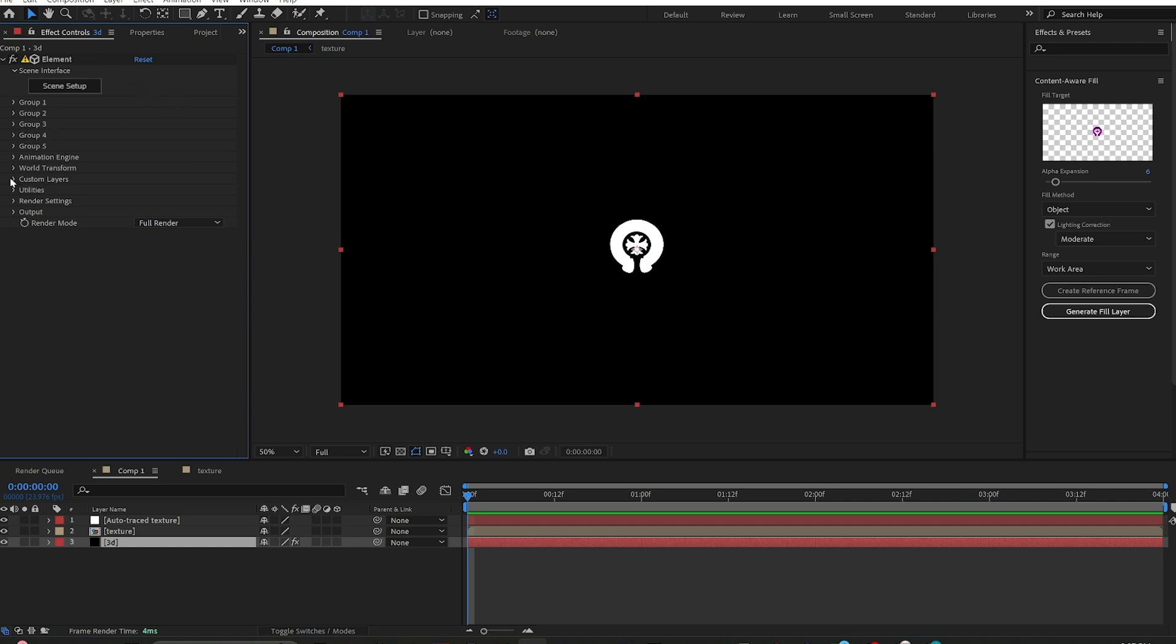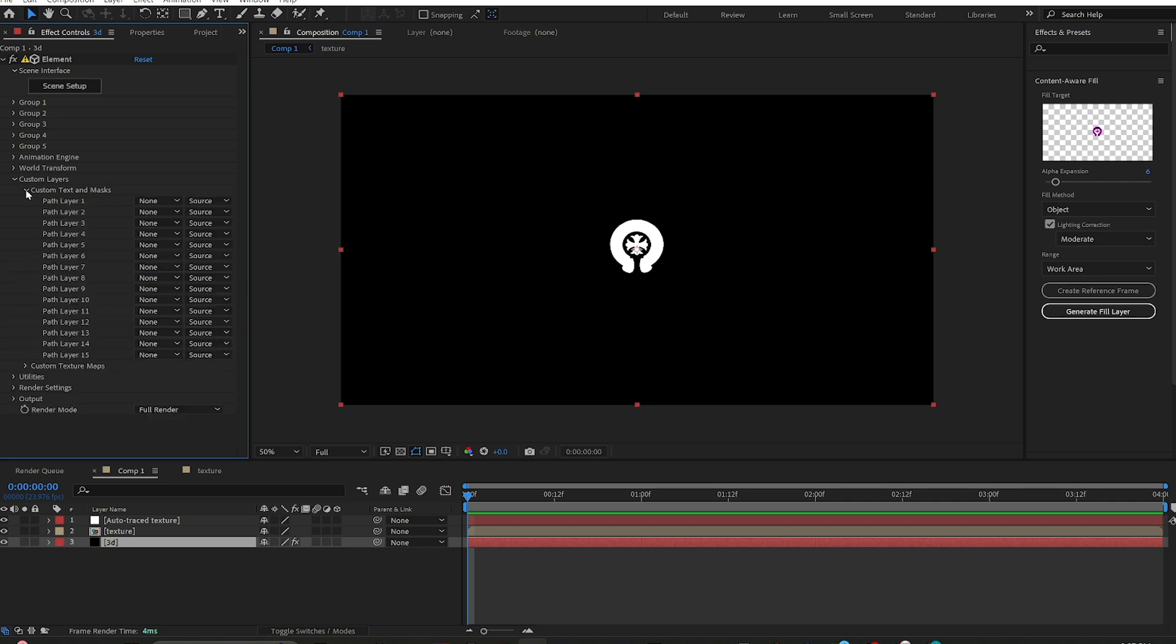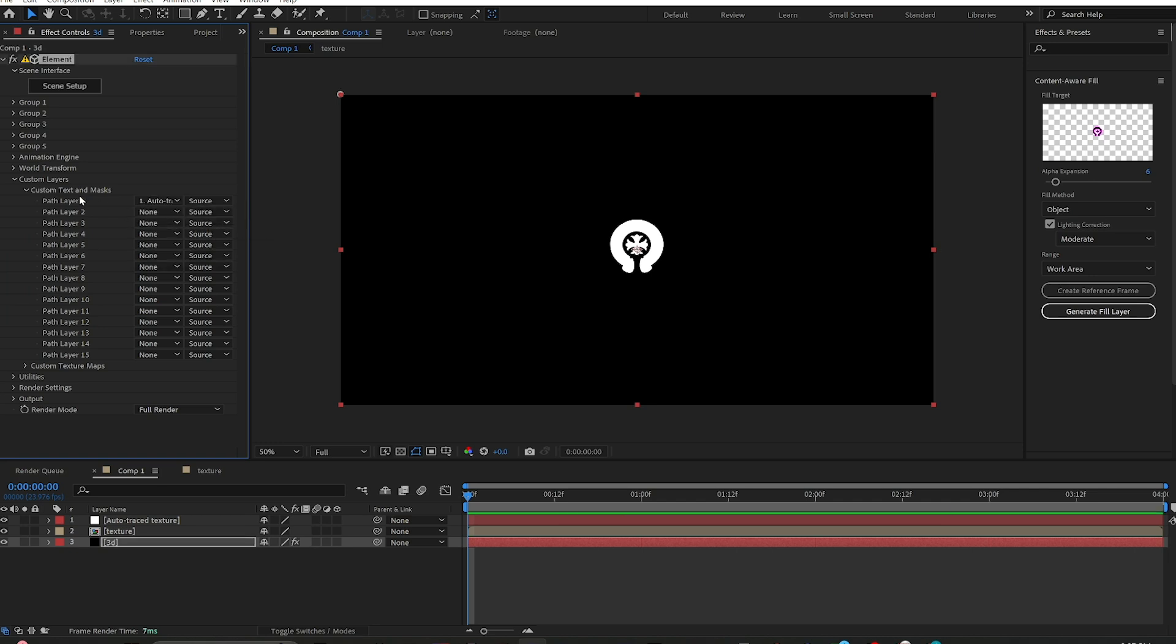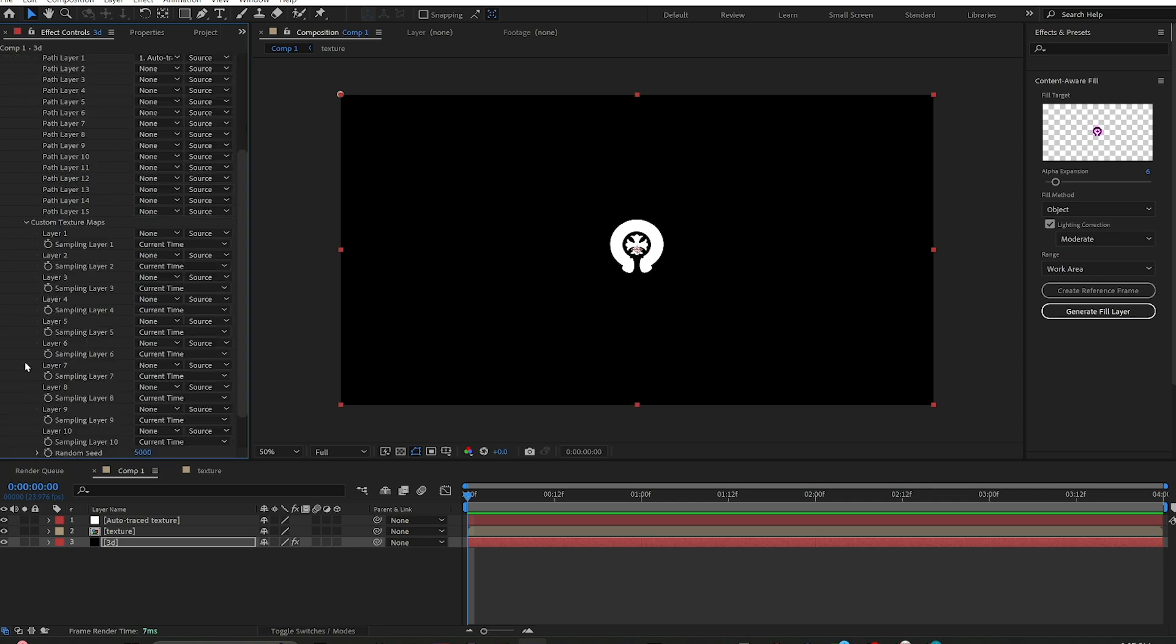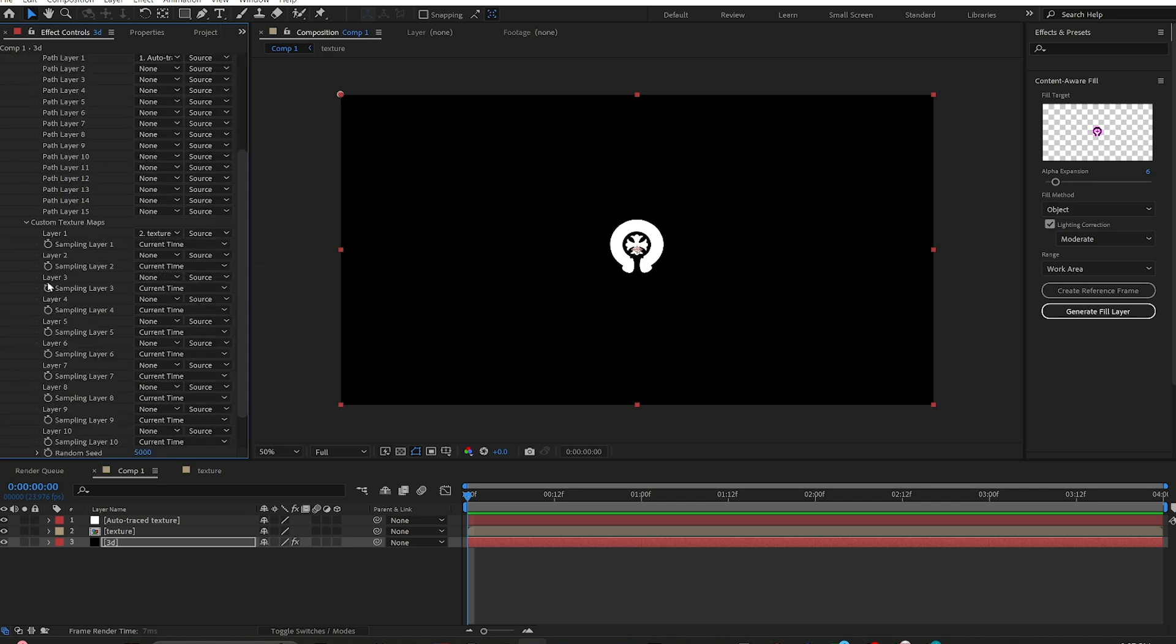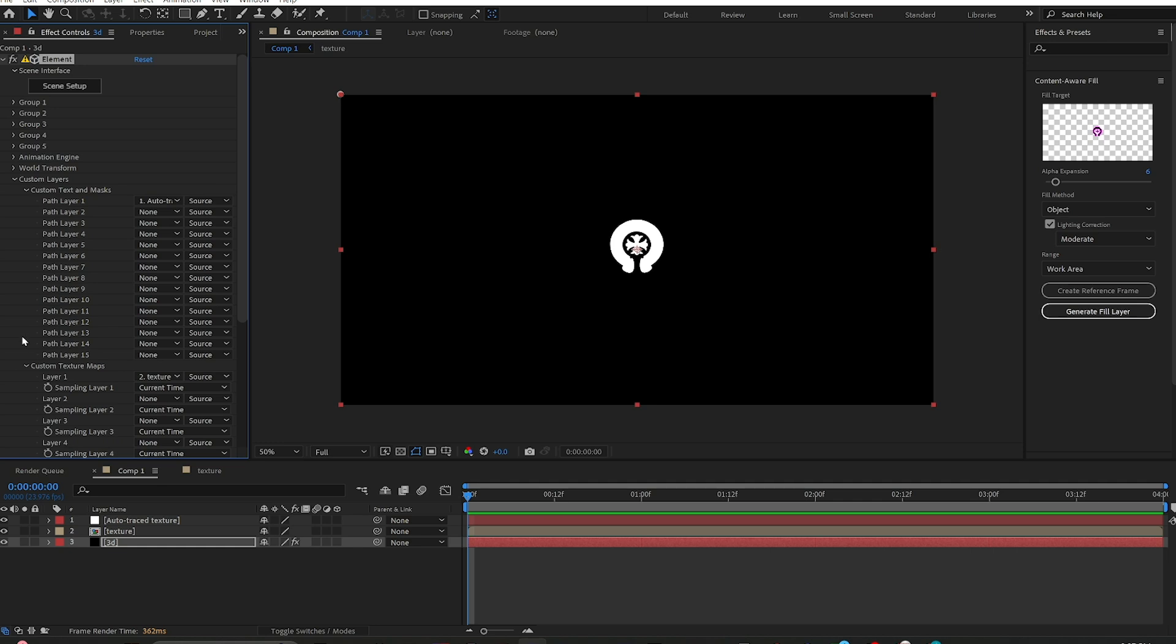You come up to your effects panel, you go down to your Custom Layers, Custom Text and Masks. Then you select Auto Trace Texture as your Path Layer 1. Then under your Custom Text and Masks, you have your Custom Texture Map. Layer 1, you're going to want to set that as your texture.